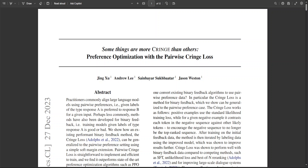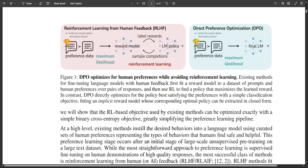If you want to use one alignment method for your LLM at this point, I would highly suggest you go with DPO. It is simple to implement and is either on par with other methods or has beaten them. I have played with Zephyr a lot and can tell you firsthand that it works and the quality is really good. Let me know your thoughts — if you think I have missed any methods or something should be added, please share it in the comments as we are all learning together. If you like the content, please consider subscribing to the channel.